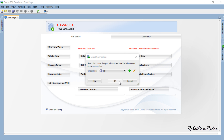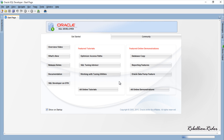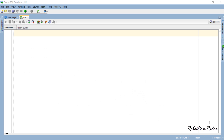Before moving ahead I highly suggest you watch the previous tutorial where we discussed all the necessary theories on database event triggers in detail, as well as saw the creation process of the database logon trigger. Unlike the logon database event trigger which fires after a valid logon attempt by a user, the logoff trigger executes before the user logs off from the database.